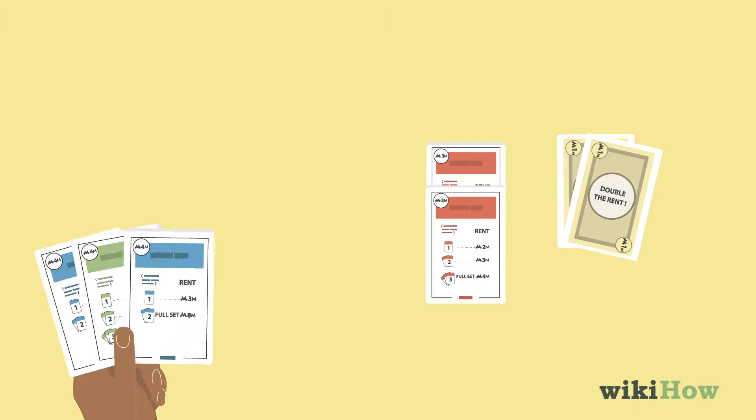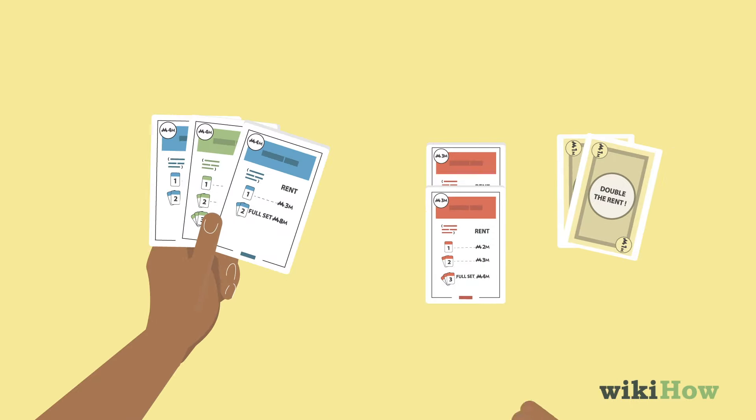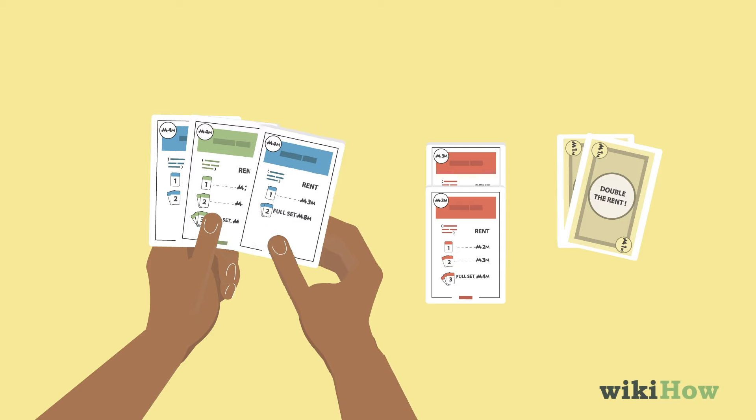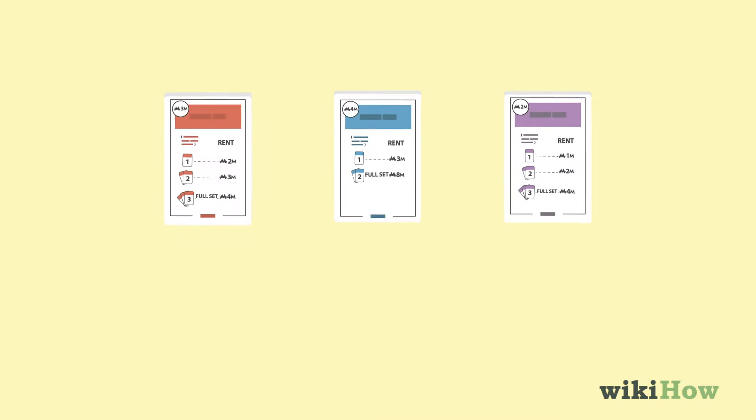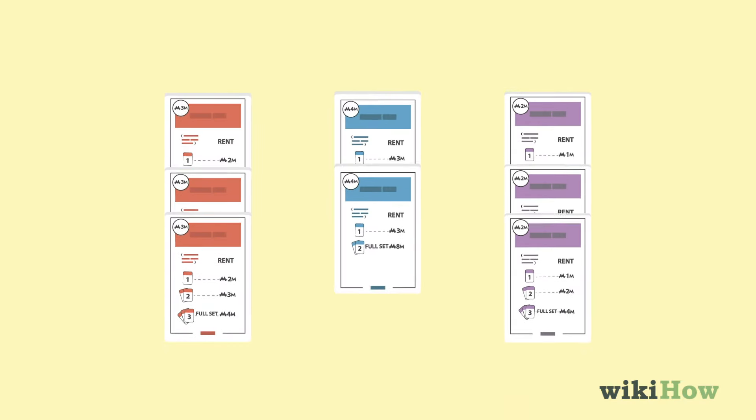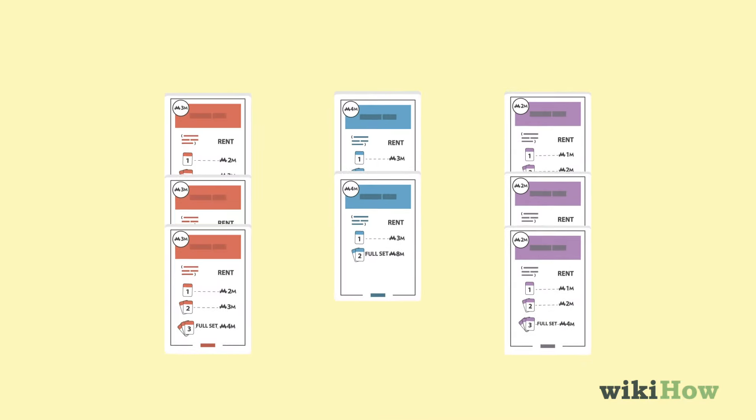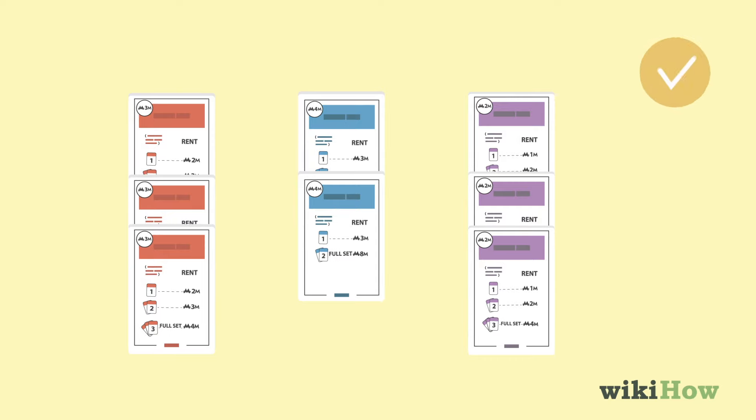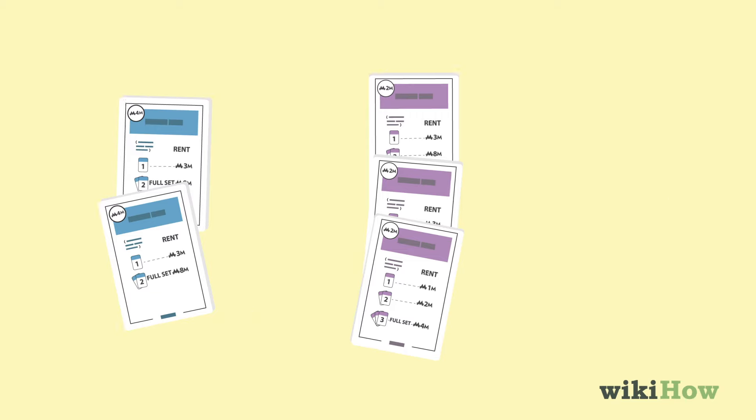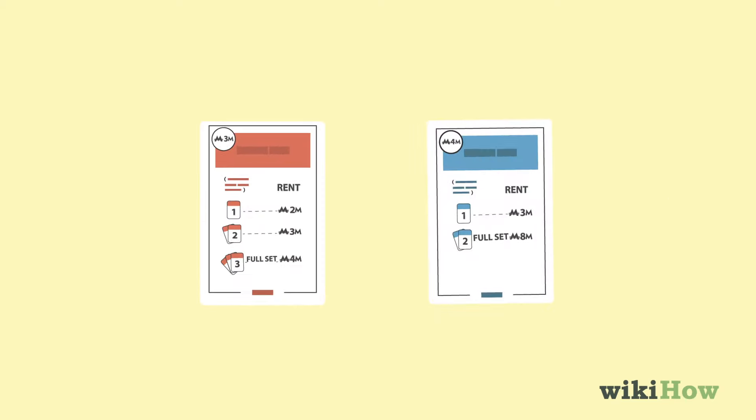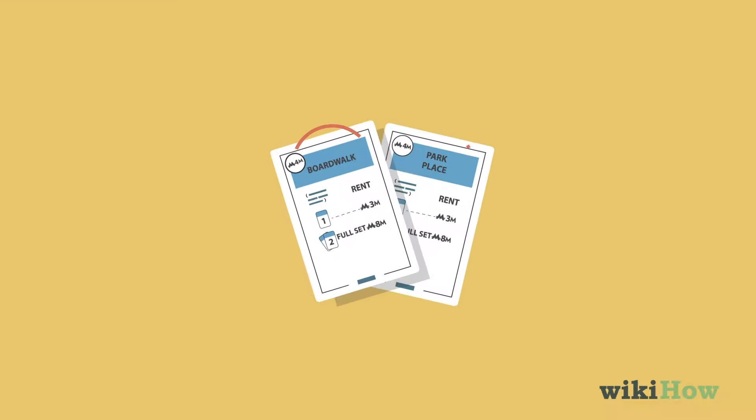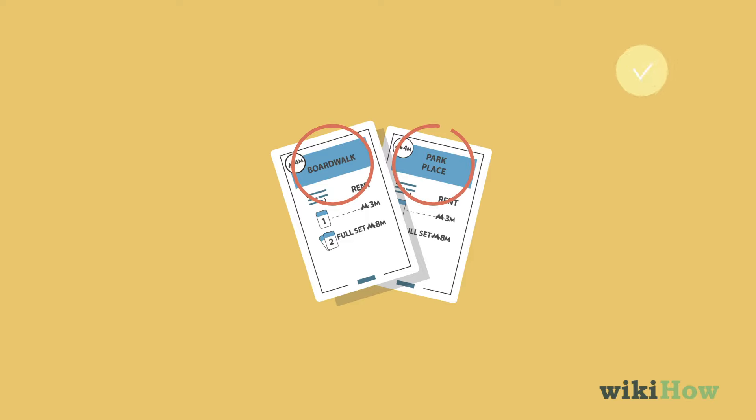Second, you can play property cards face up in front of you. Creating 3 complete property sets means that you win the game. A set is any 2 to 3 properties of the same color, depending on the set. The number of cards needed for a particular set is listed on each property card for that set. The cards in a set do not need to have different names.